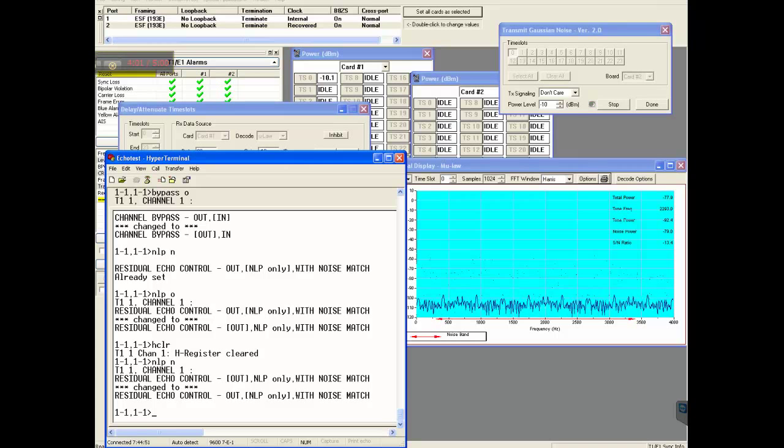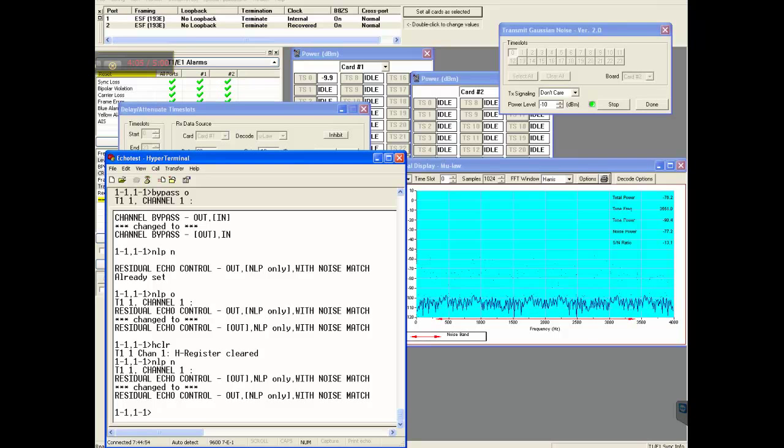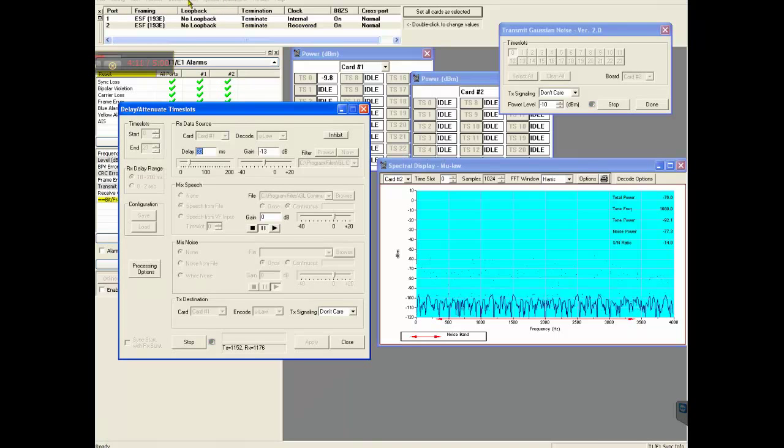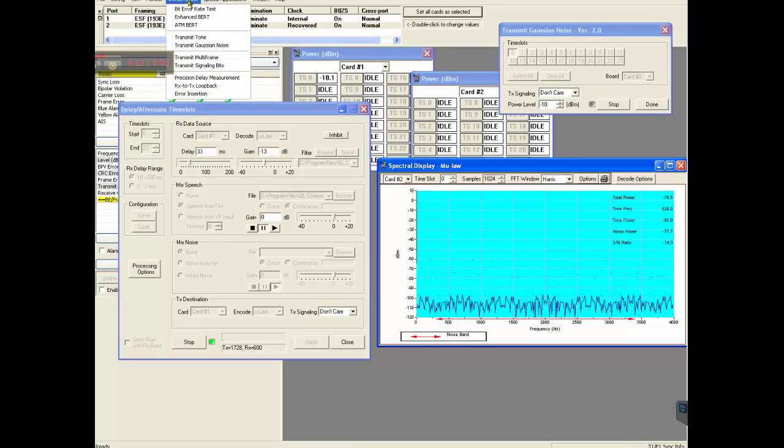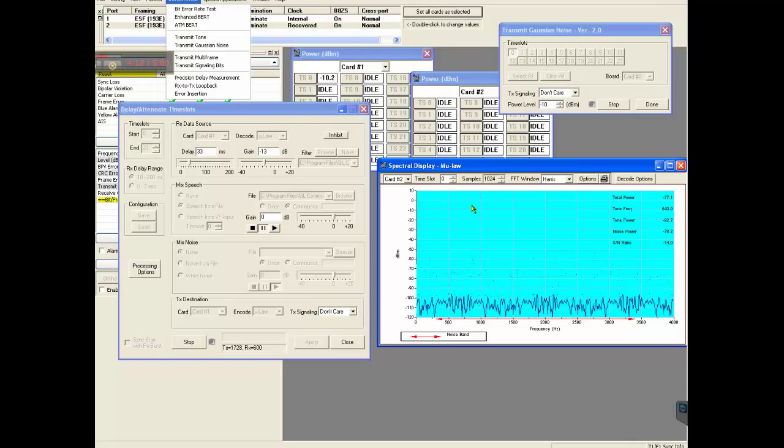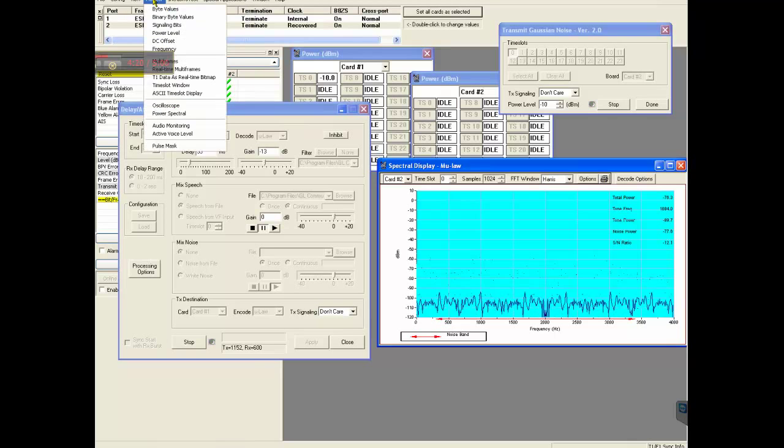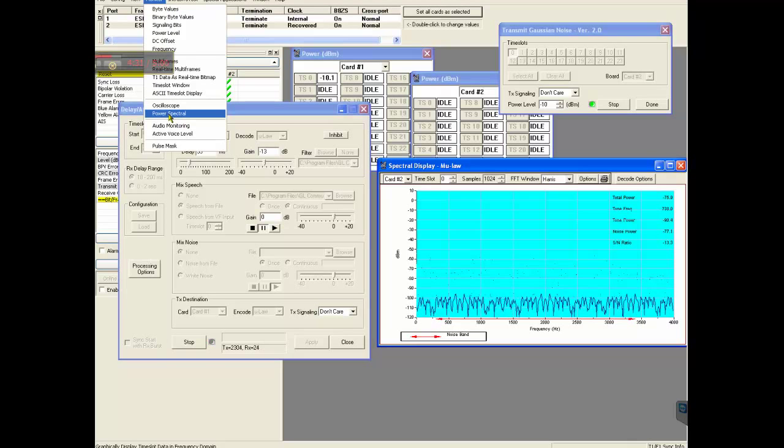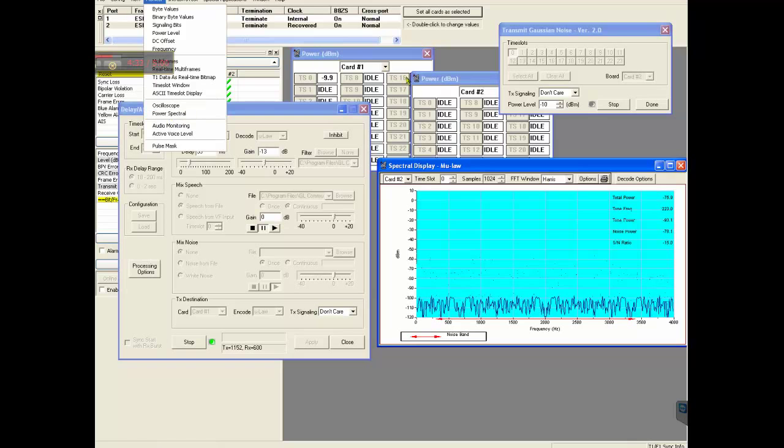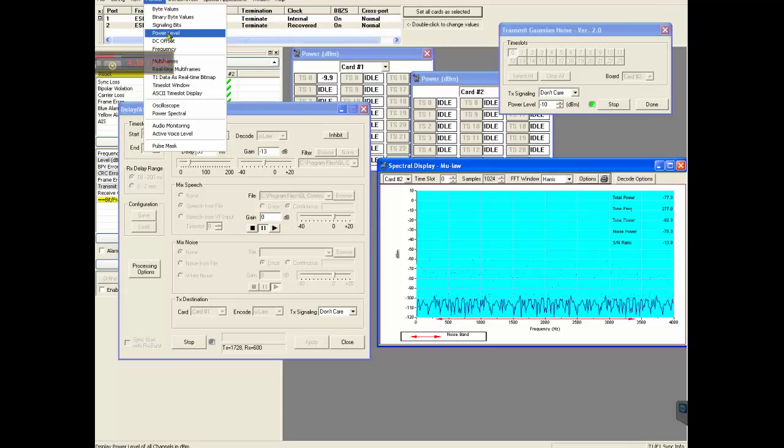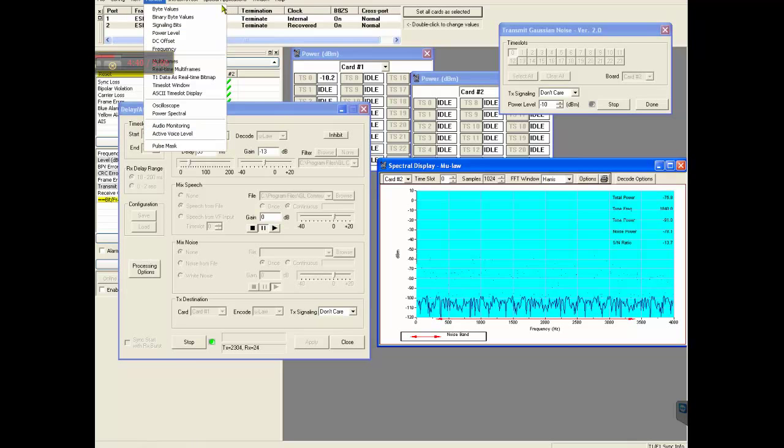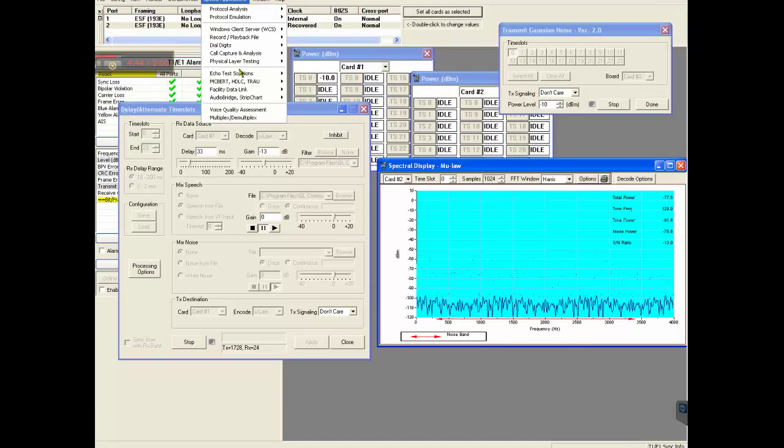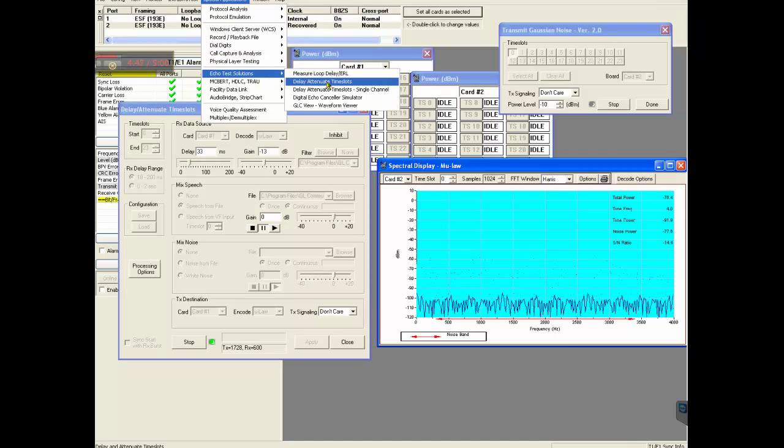This is a basic concept video for the echo canceller. To transmit Gaussian noise, you go under this intrusive test, transmit Gaussian noise. And the spectral display is available under monitor power spectra. And these power windows can be brought up here under monitor power level. And this delay and attenuate application is under special applications, echo test solutions, and delay attenuate time slots.